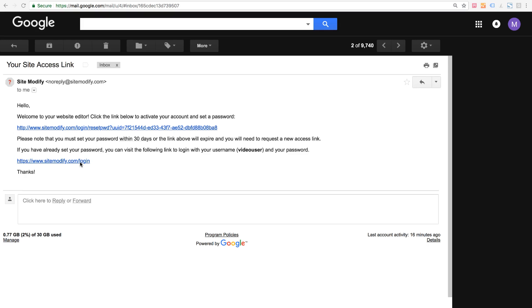So you may want to bookmark this and save it for the future if you plan to revisit the editor often. You'll also need to make note of your username. It's specified in the email. In this case my username is video user. Keep that on hand as you'll need it to log into your site.